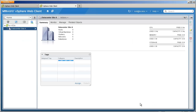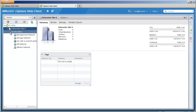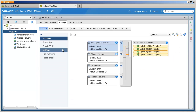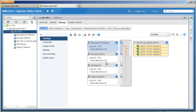Once we click Finish, we will see that the distributed switch is configured on the new vCenter Server and all the port group configurations are also done. To check the topology of the distributed switch, we click the topology view and see that all the properties of the port groups are copied in this new vCenter Server.